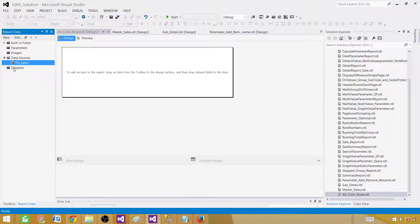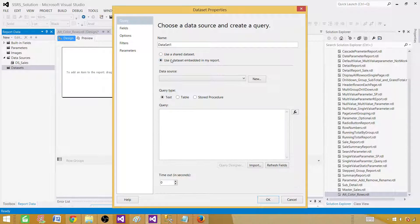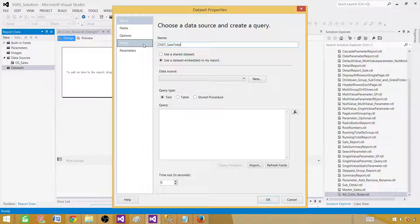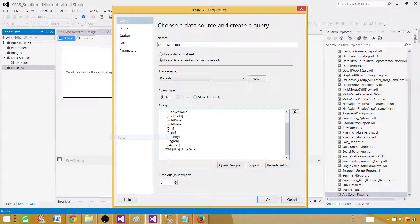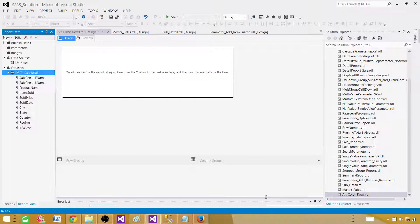Next we will create a dataset — a query that returns some results. Let's call this one 'dset_sale_total'. Select the data source and provide your query. Once the query is in, we are good to go.